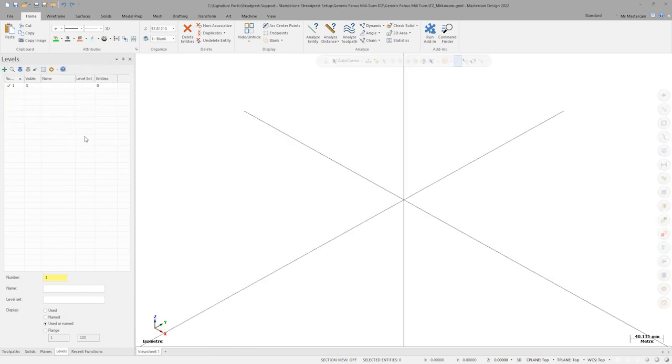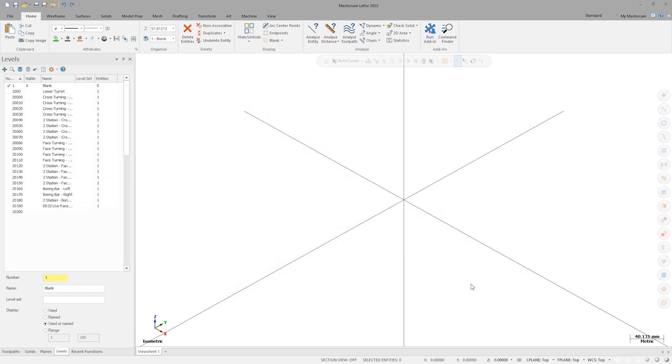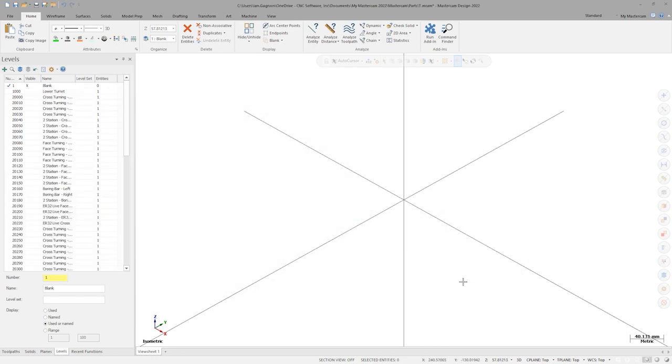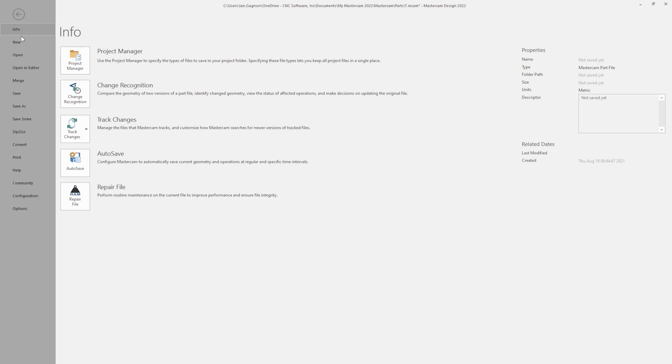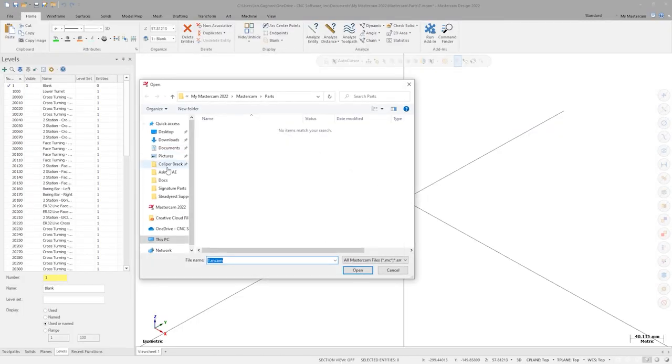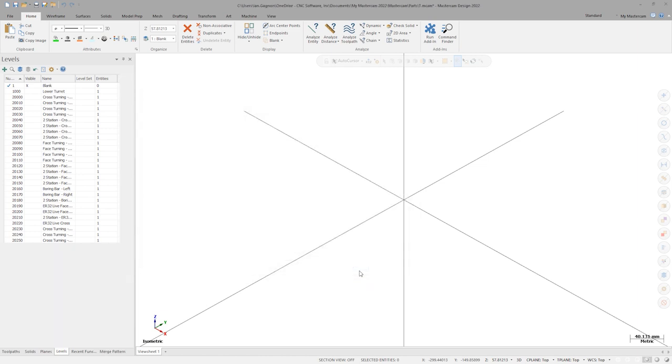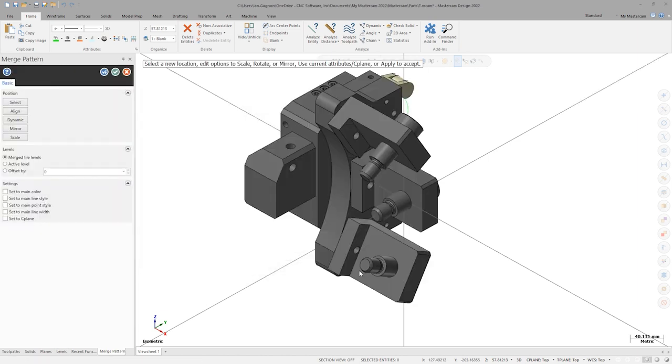Before we can edit anything in the Machine Definition window, we must first import the geometry of the SteadyRest. Let's click OK for now. We can use File Merge to bring the SteadyRest geometry into this Mastercam file. Note the placement of the solid body in relation to the coordinate system origin.